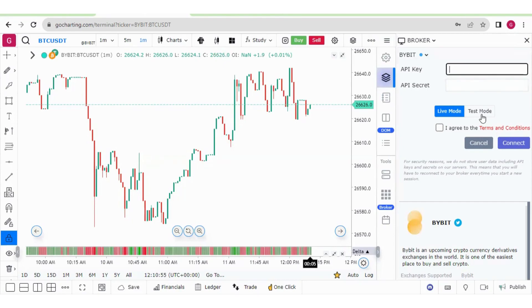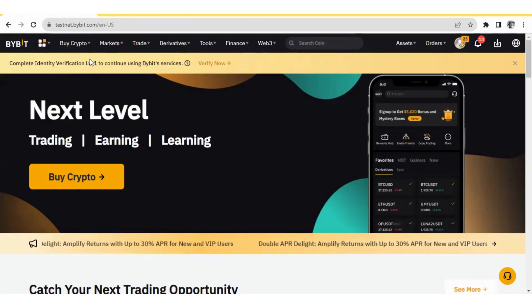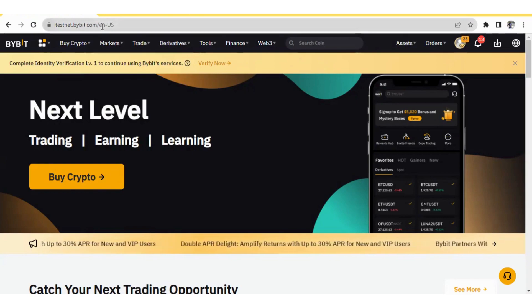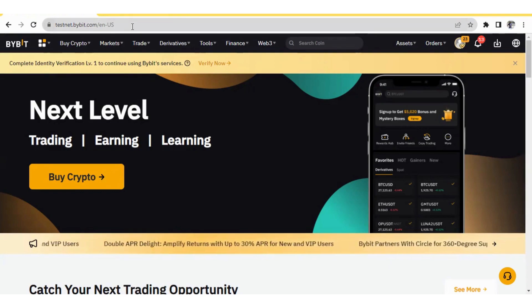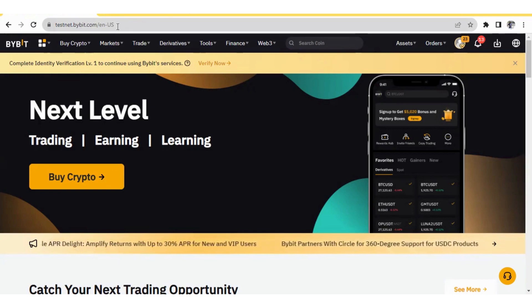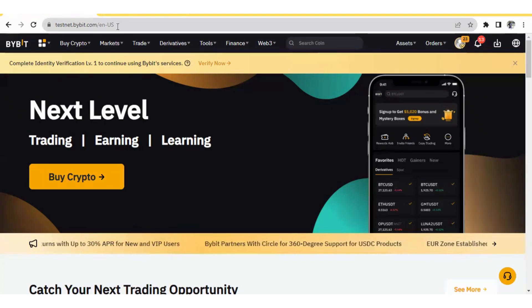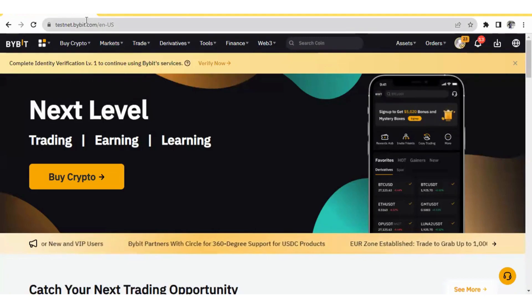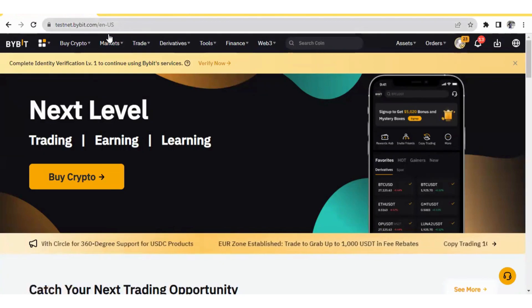Let me show you both websites and the process of how to create the API for GoCharting. The URL for the test platform is testnet.bybit.com/en-us. You can simply search for testnet.bybit on Google and this website will open. You can log in through your Google account or create your own account. After logging in, this page is for paper trading, which corresponds to the test mode in GoCharting.